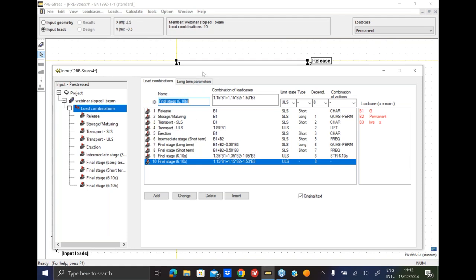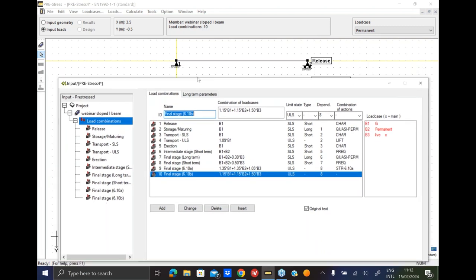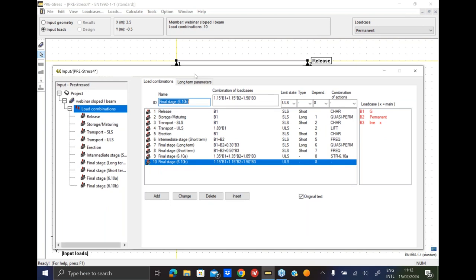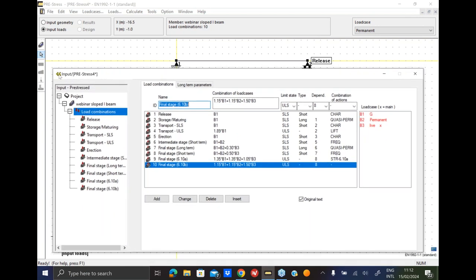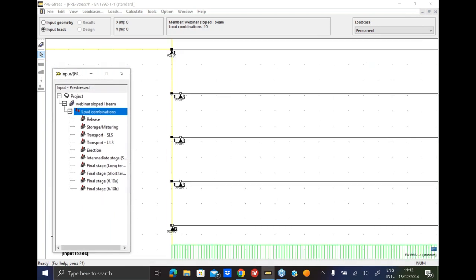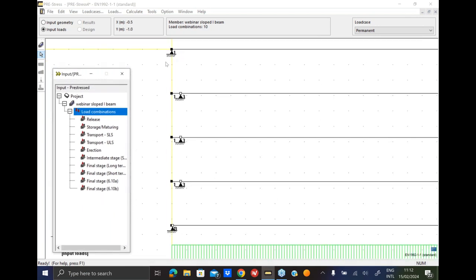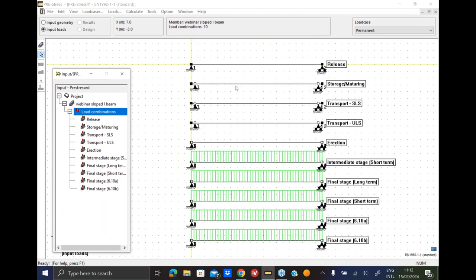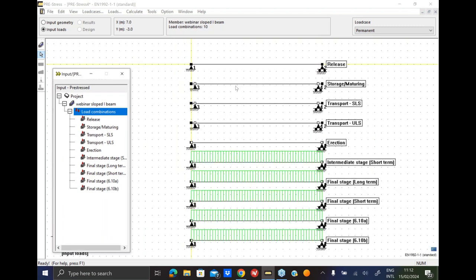So check out our previous webinar. We have a recording on YouTube and you can find out all the details of creep and shrinkage. For this example, we will just skip it since it was discussed there. So now we have modified our load combinations. In case we want to move the position of the supports, we can do that as well. They are placed in a default position as we think most factories are using, especially in the storage and maturing and transport stage. But of course, you can modify the position of every support, any stage.